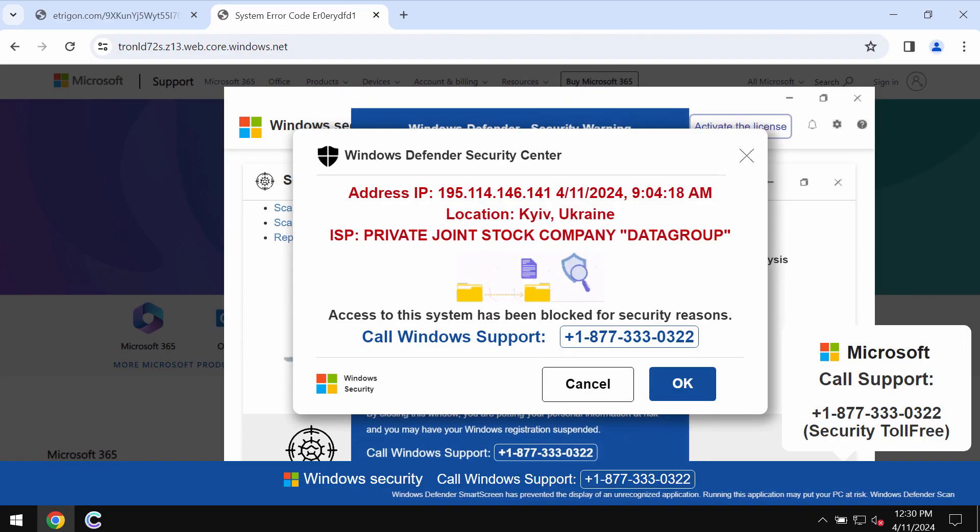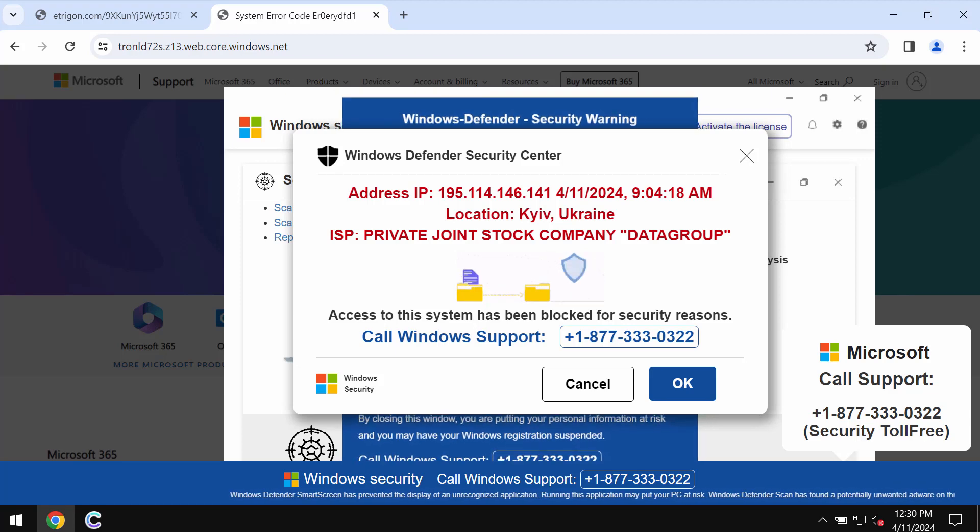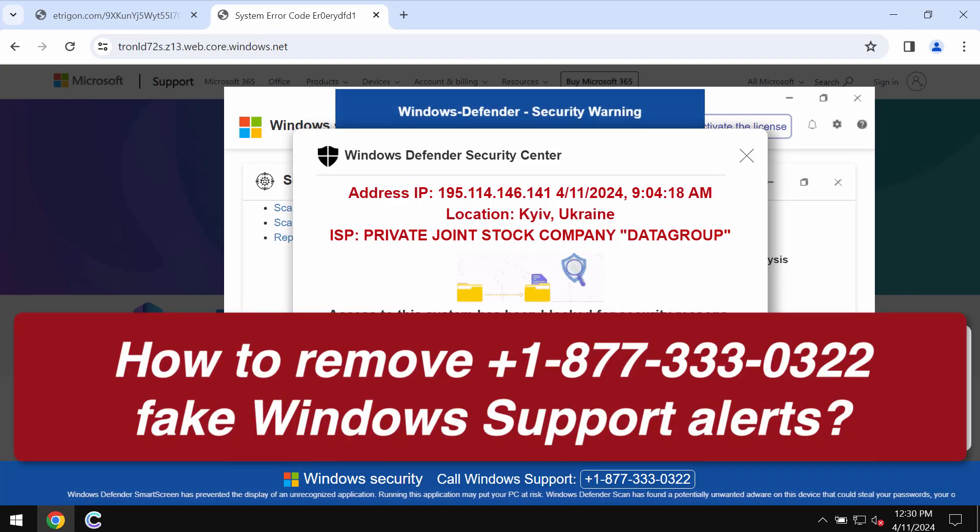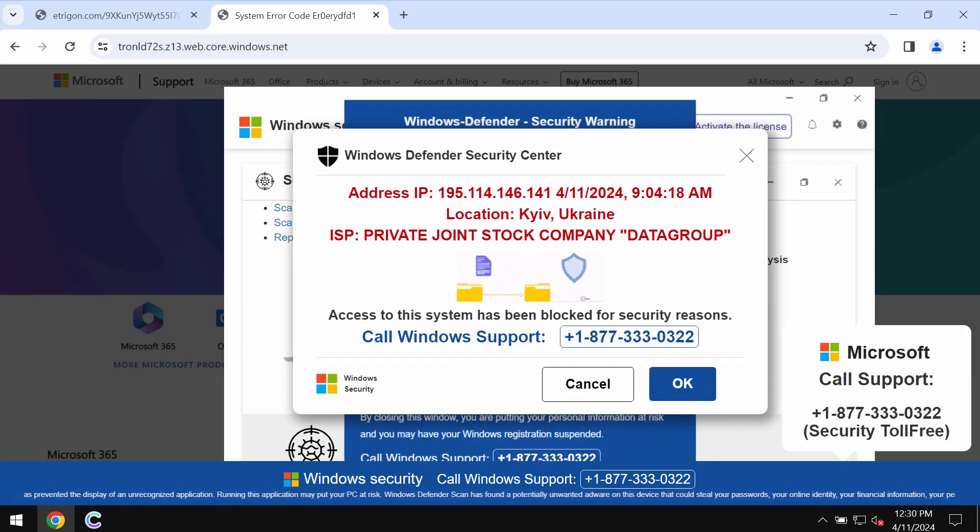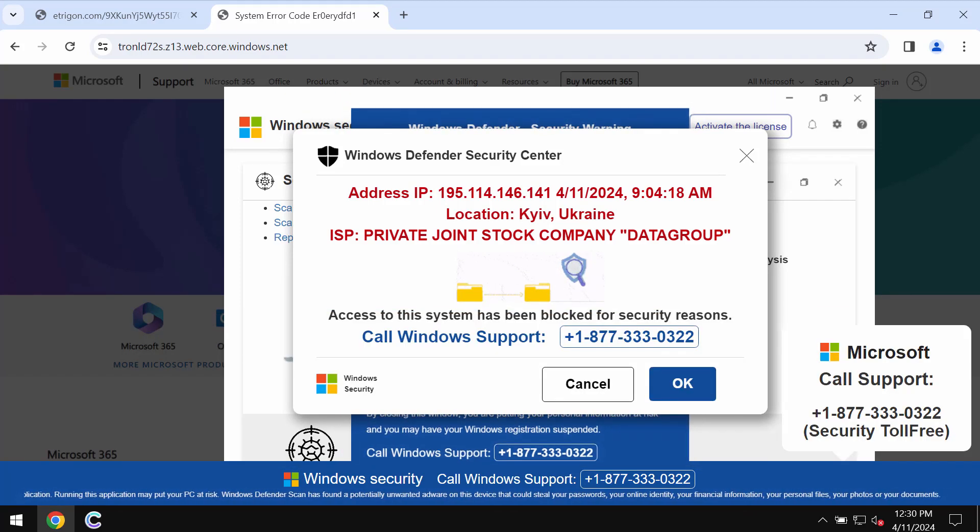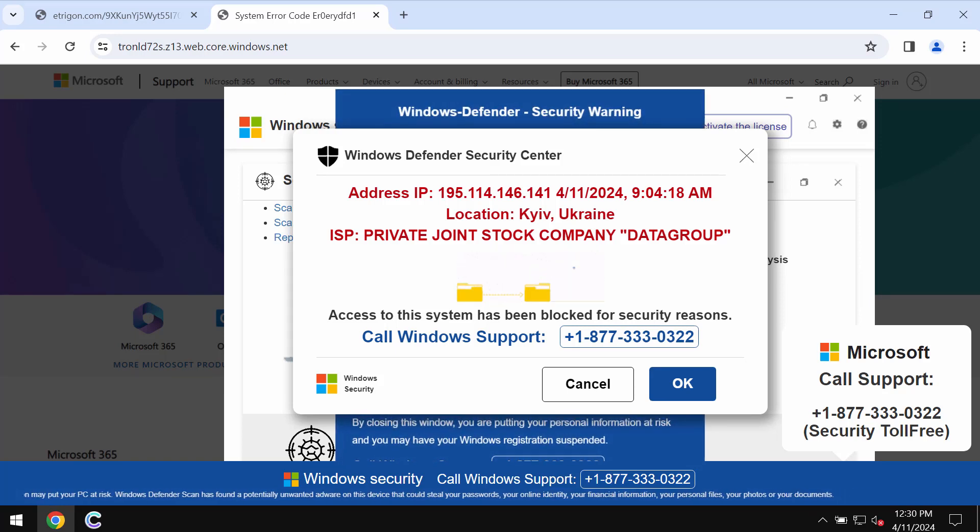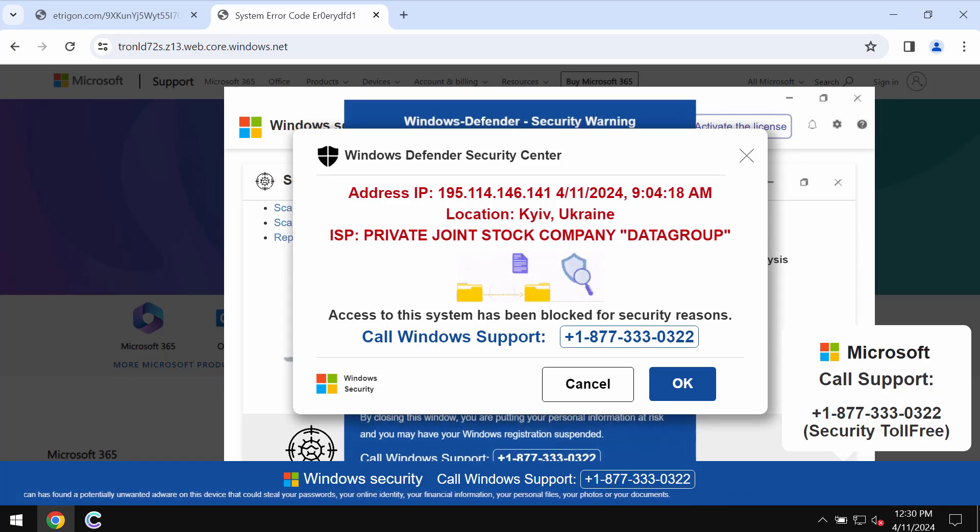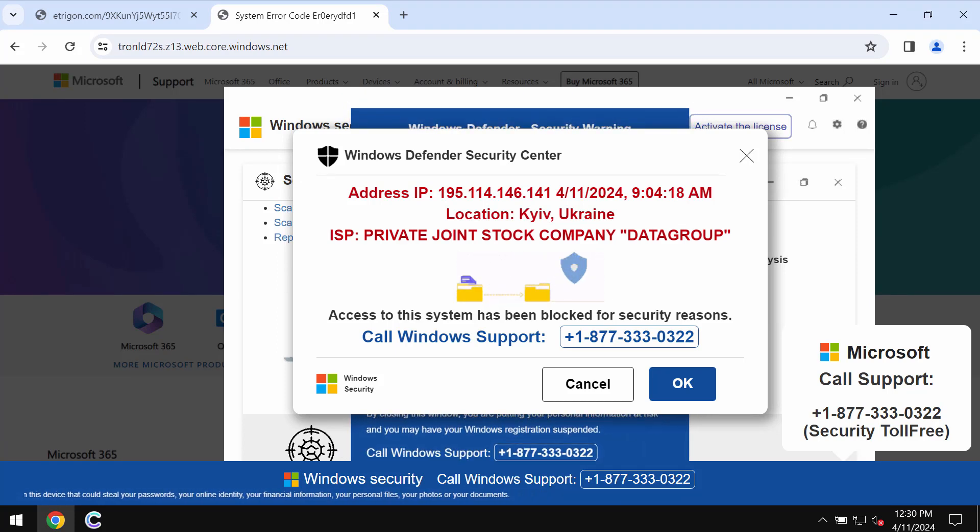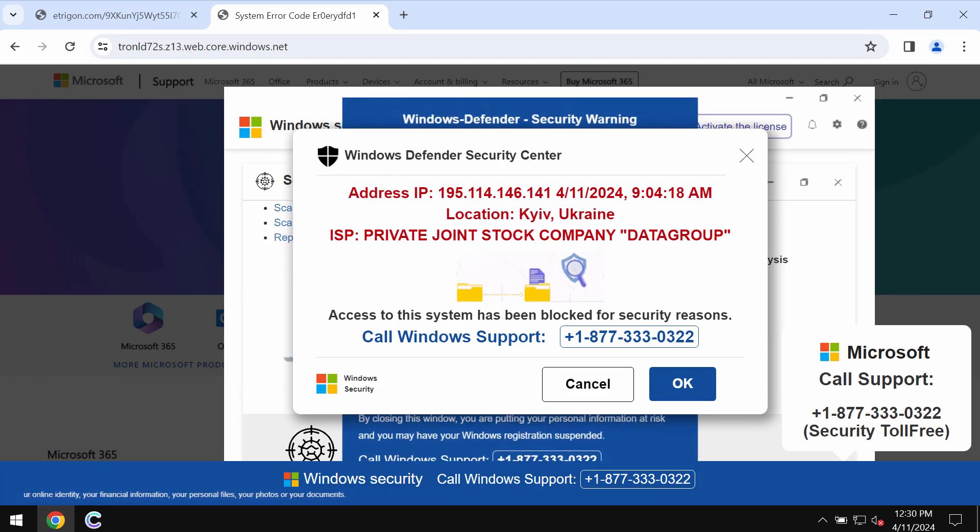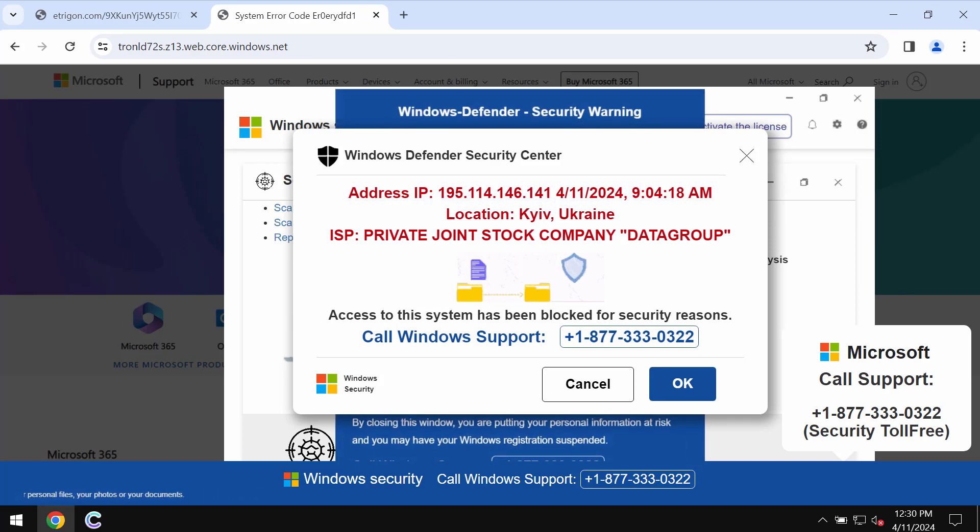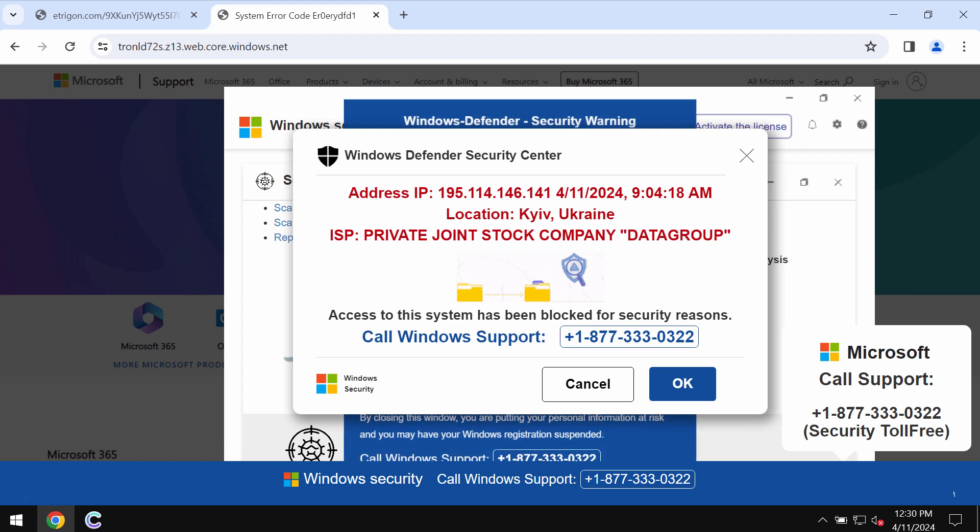My video will provide you with help to remove fake Windows support alerts. They quote the fake Windows support number +1-877-333-0322. This is a fake Windows support number and it is not related to Windows or Microsoft. Such pop-ups are absolutely fake and obviously deceptive, so do not trust or tolerate them.